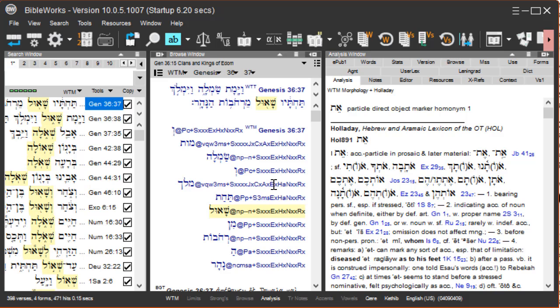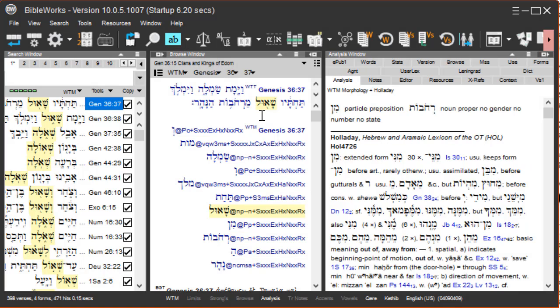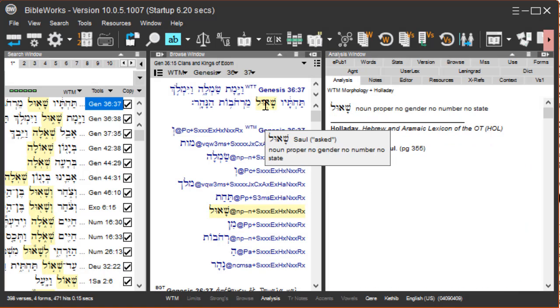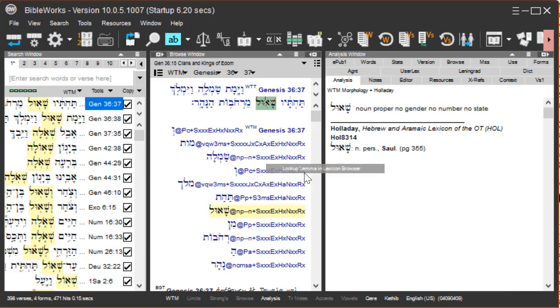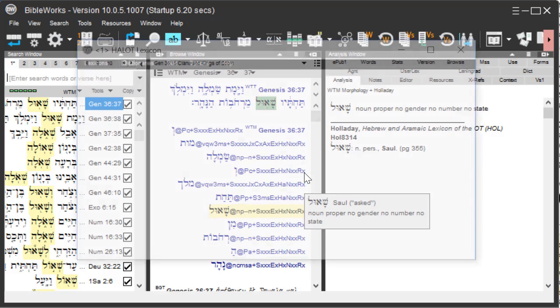You're searching for any word with those Hebrew radicals. But if we take a look at the lexicon for that word, I'll right-click on it and choose Lookup Lemma in Lexicon Browser.